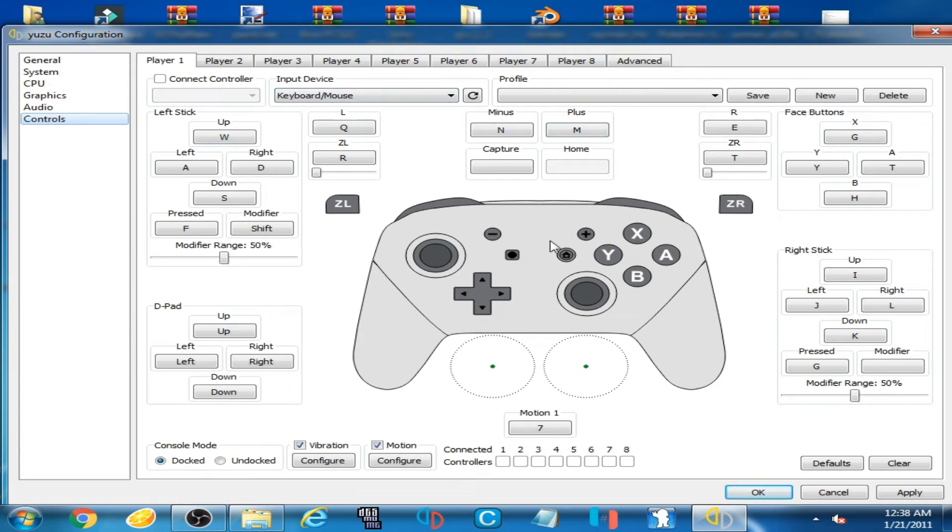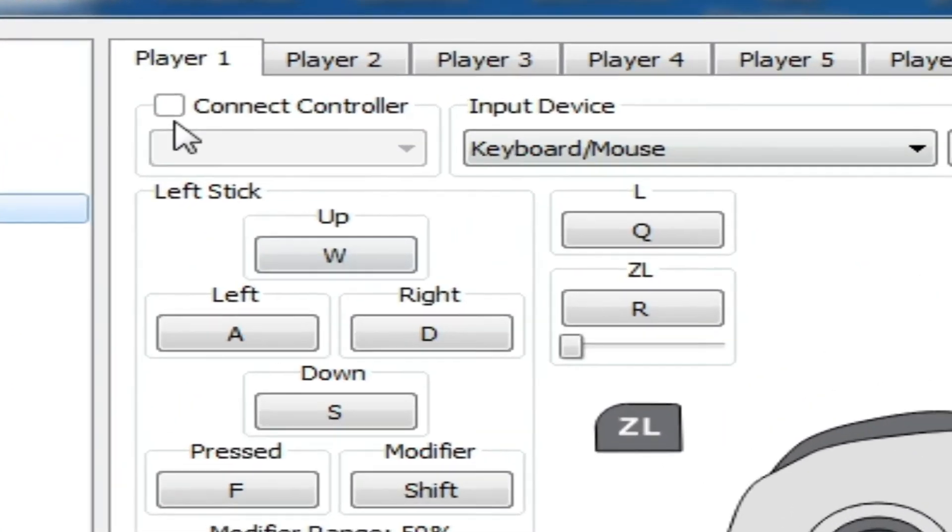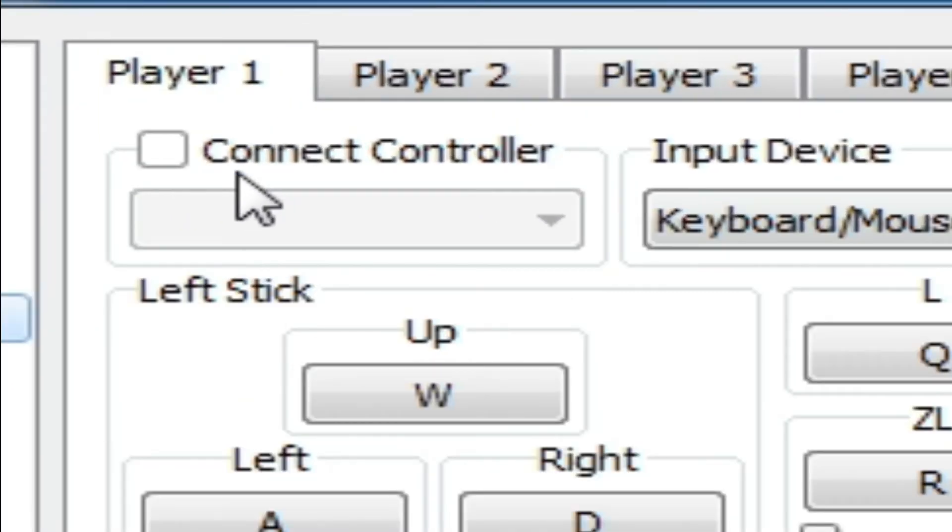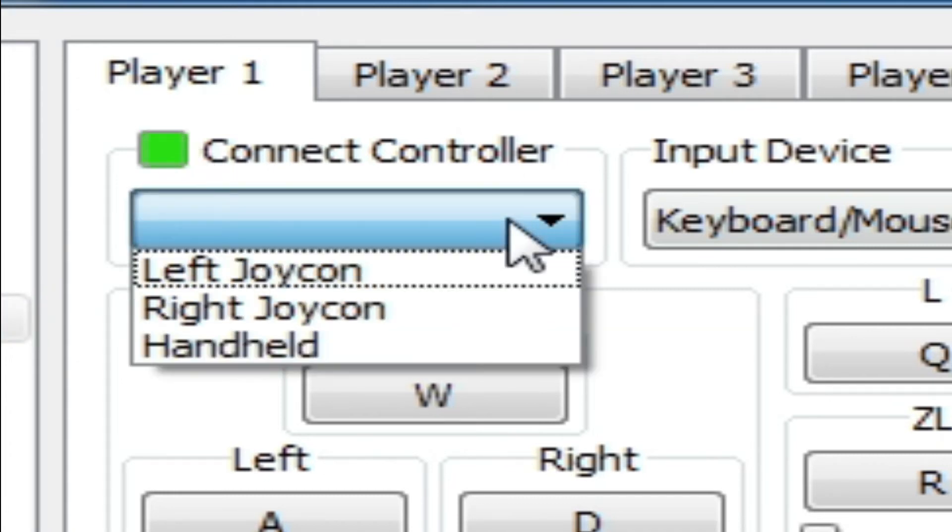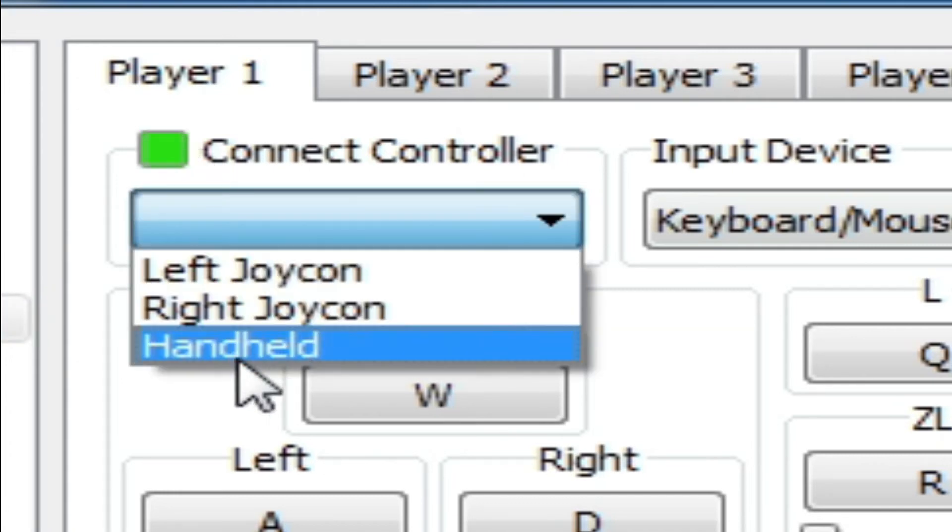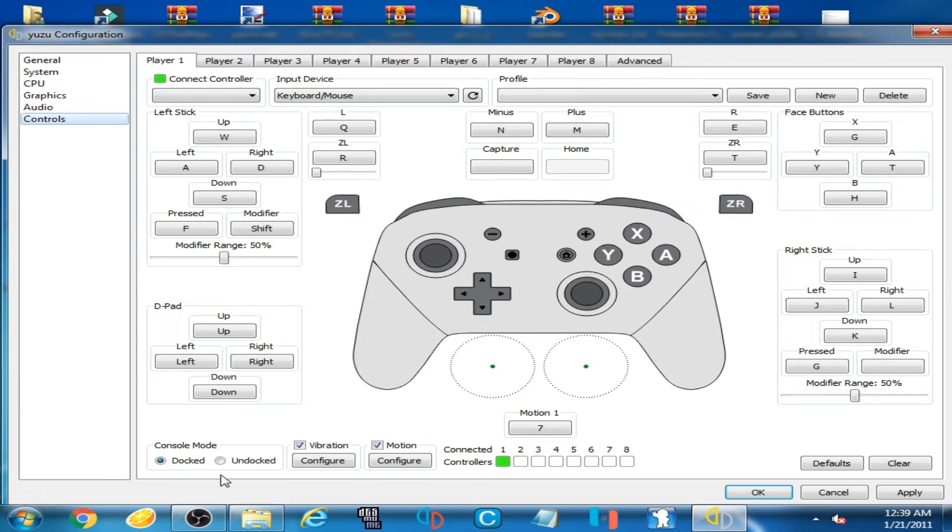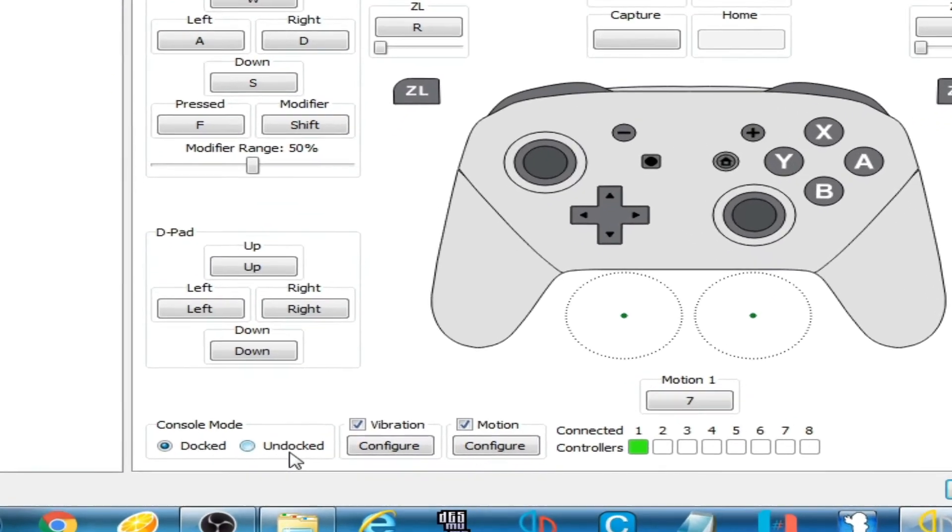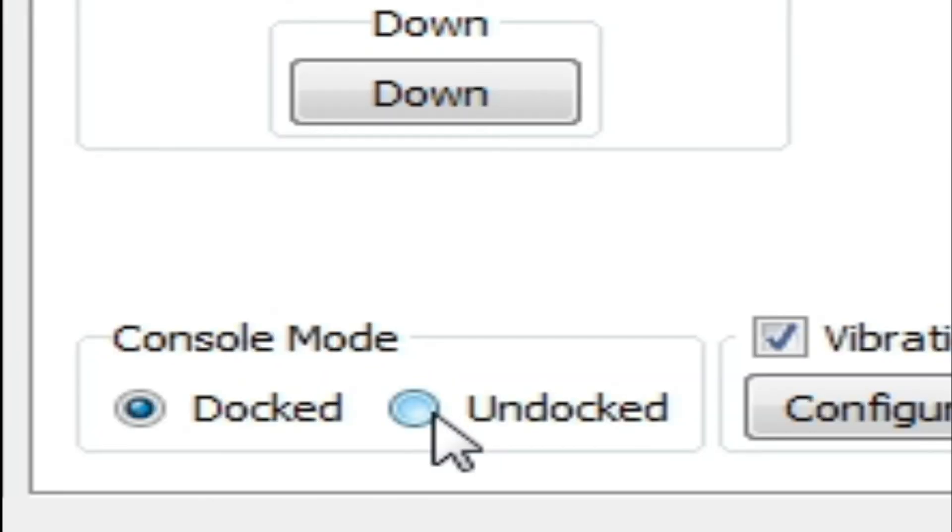Over here I have already selected Pro controller. Now click here, Connect Controller, check this option, and click here and select Handheld. But before selecting Handheld, you will have to check this option Undocked because handheld controller works with undocked mode.